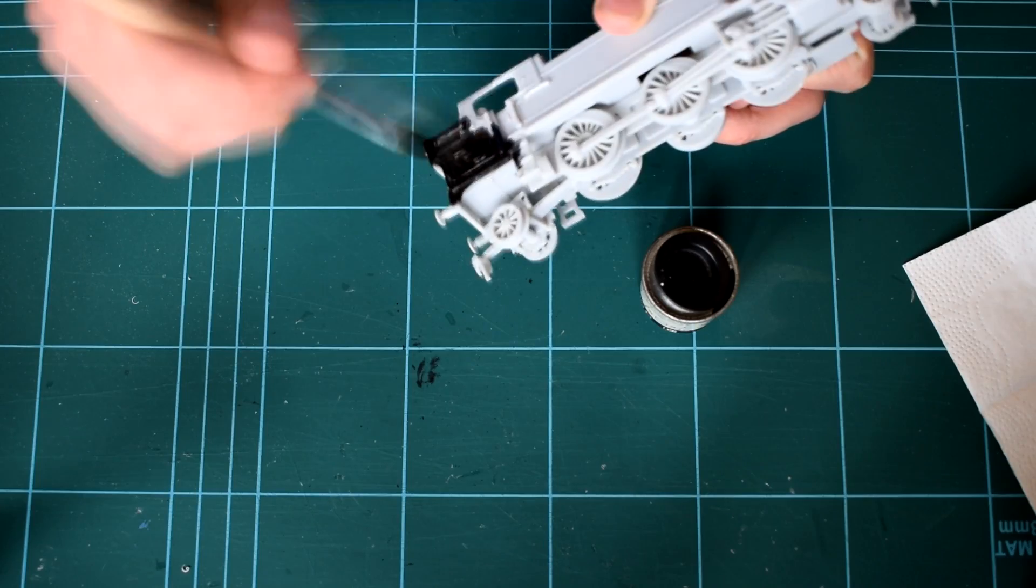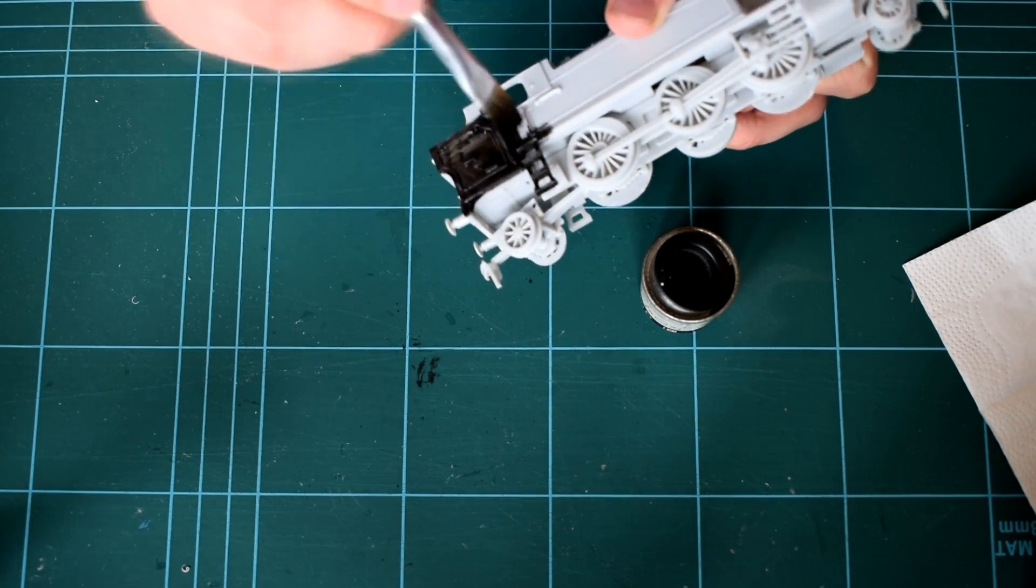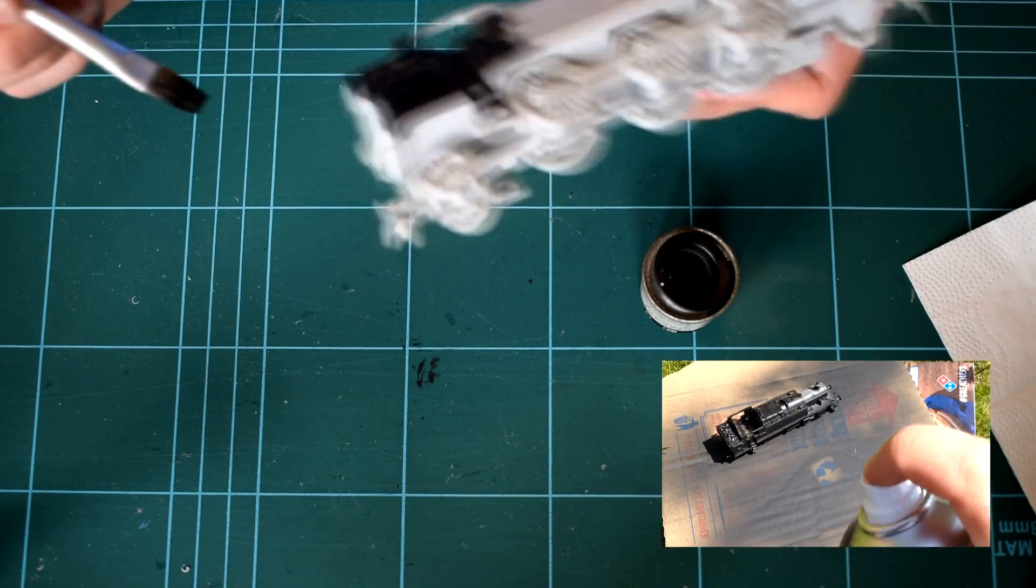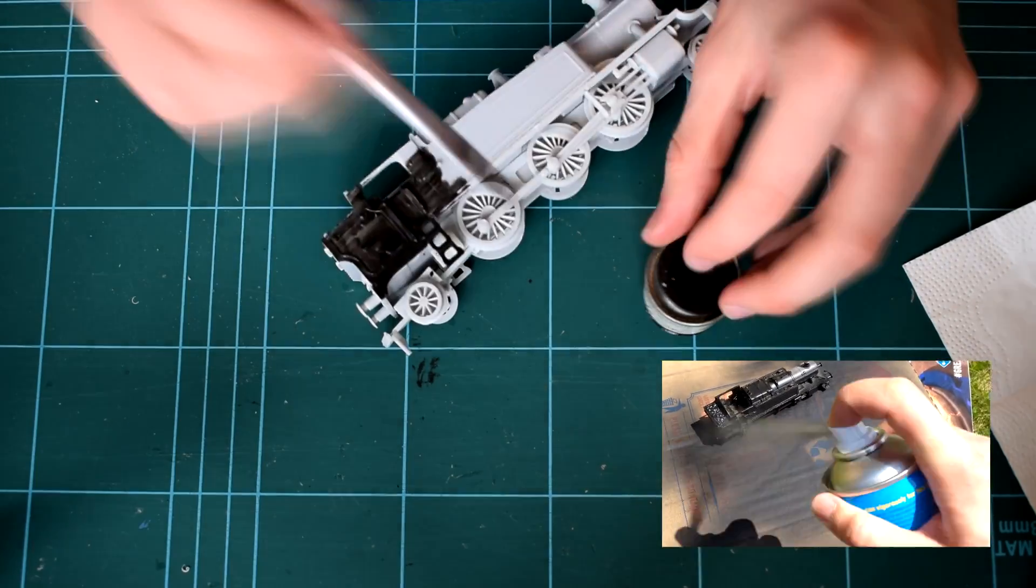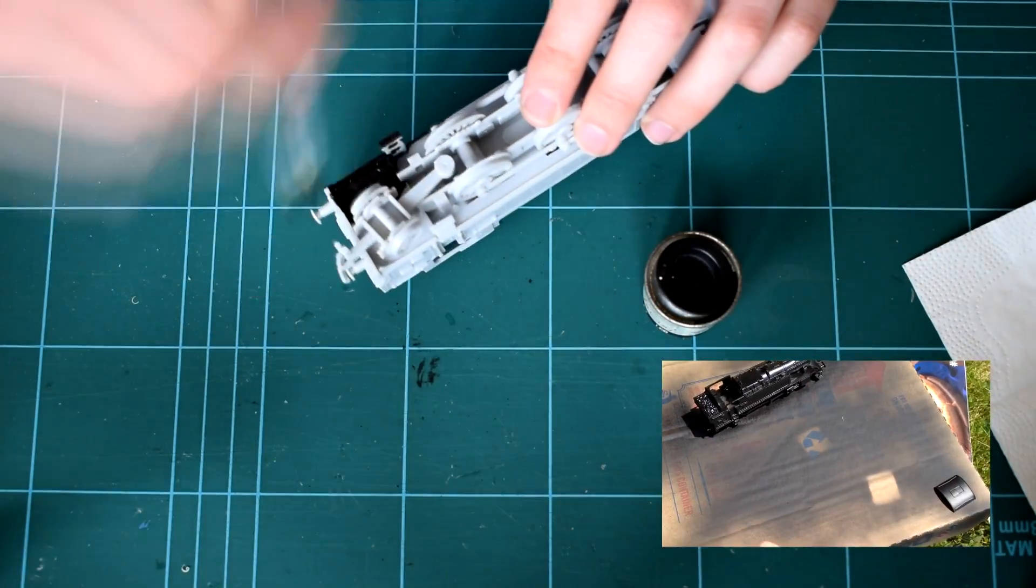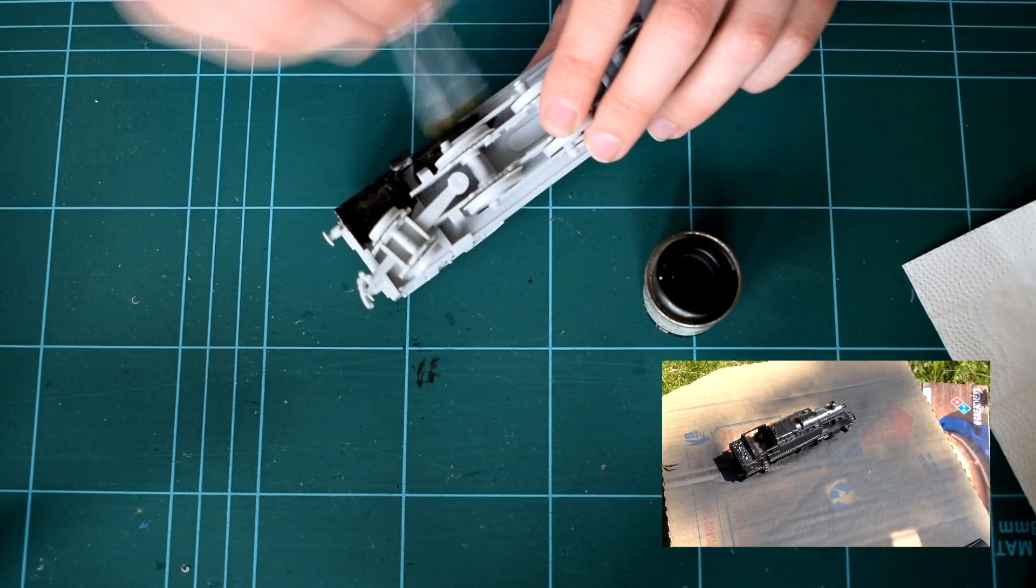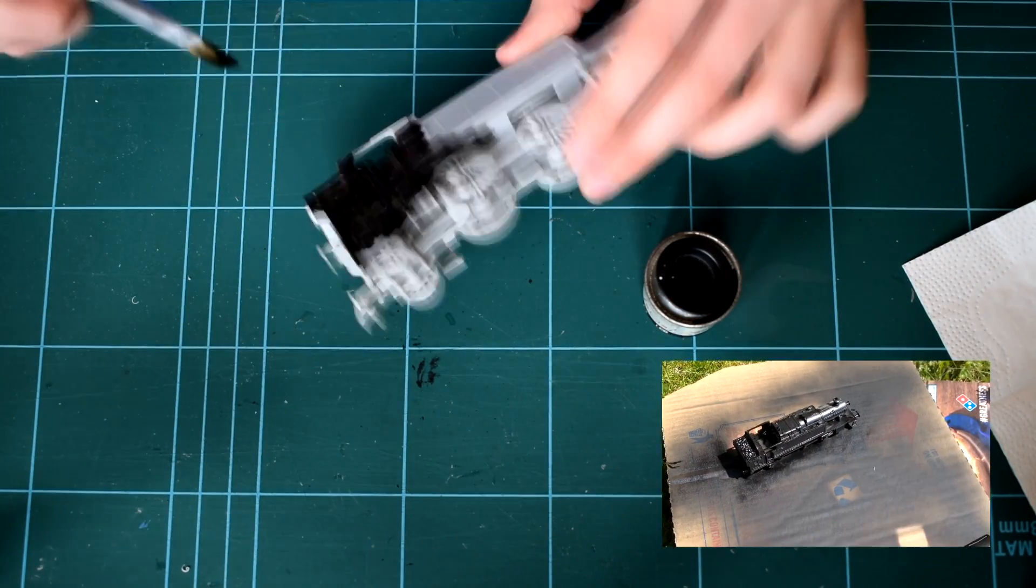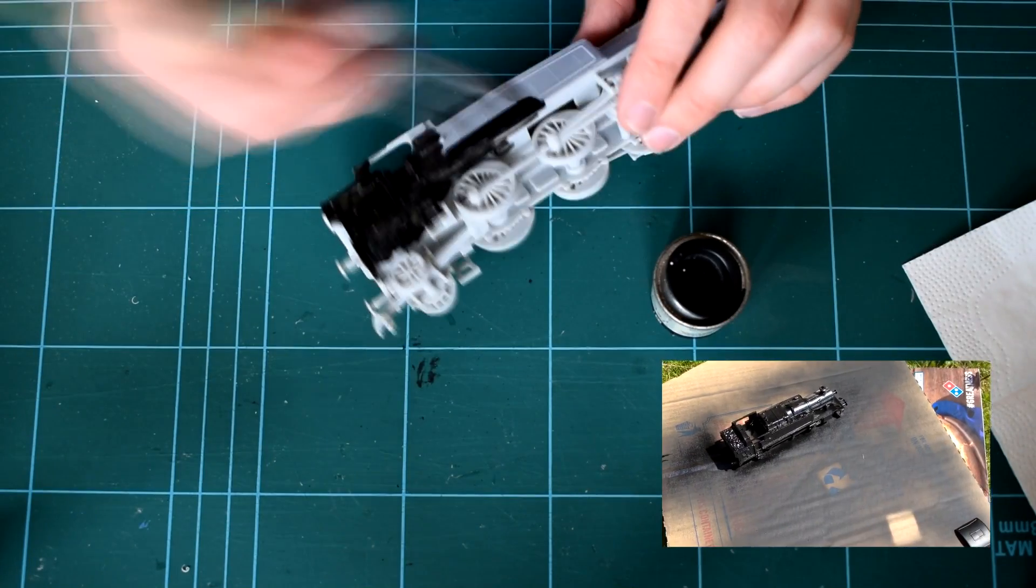I started off using a satin black paint with a brush but found that because there's so many parts to get into on this model I decided to move onto a spray. Using a spray it's best to start off the model and spray across and finish the spray at the end.